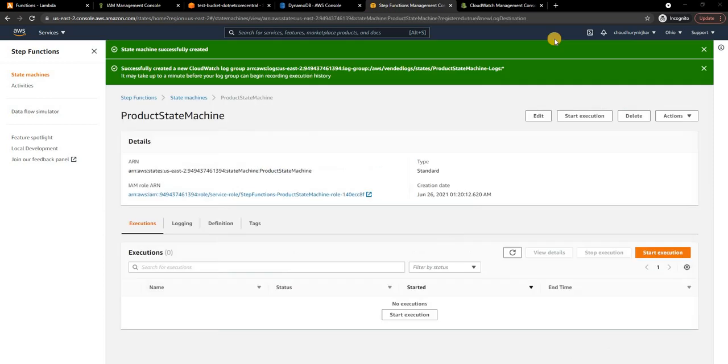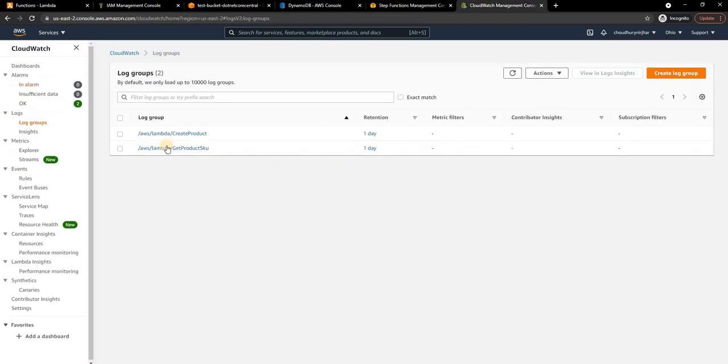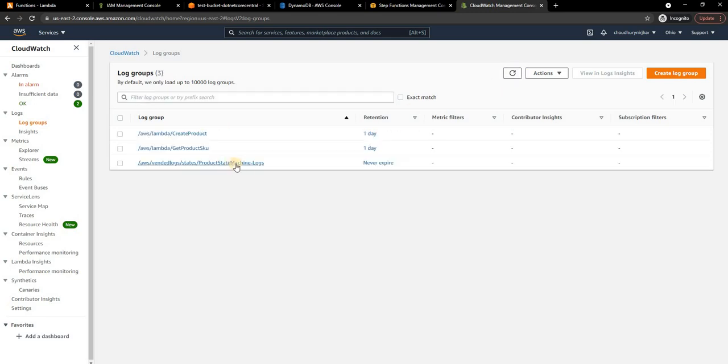It's going to take a few seconds to create the state machine. The state machine successfully created and successfully created a new CloudWatch log group. If I go to CloudWatch, apart from the two Lambda functions, I'll see another log group for the product state machine.